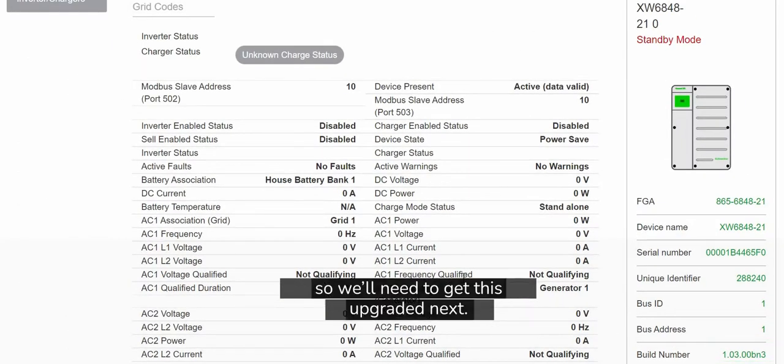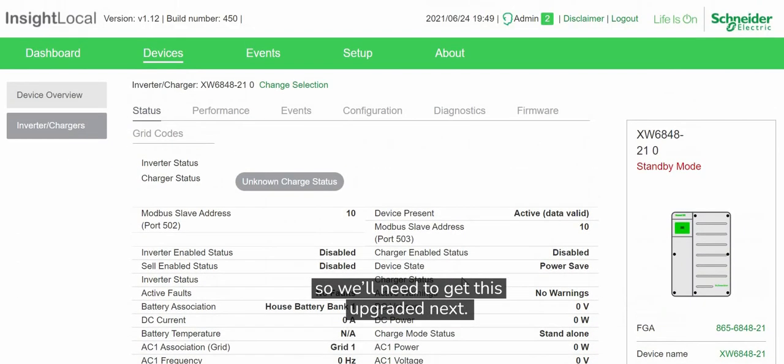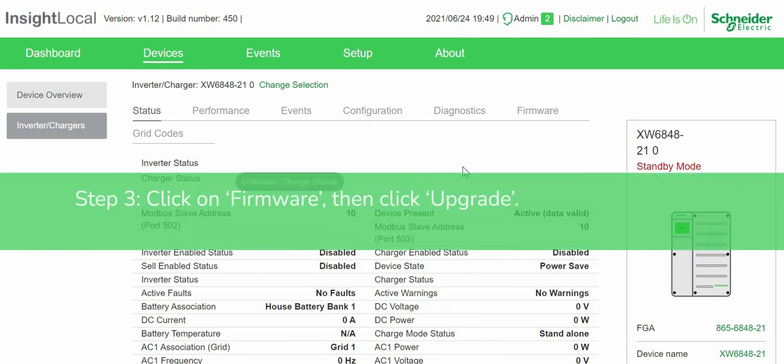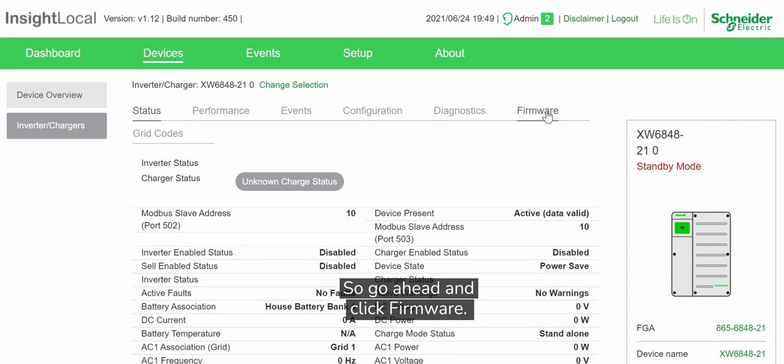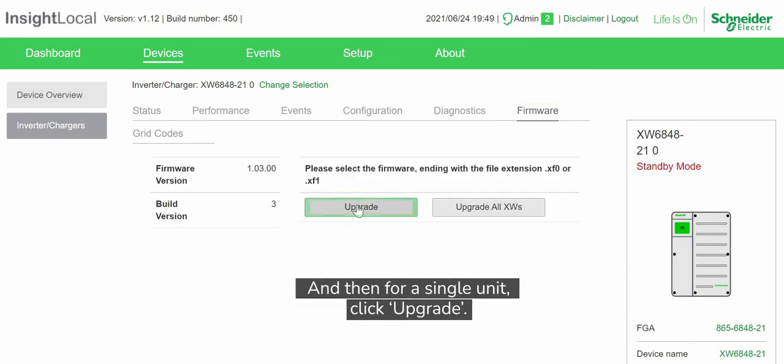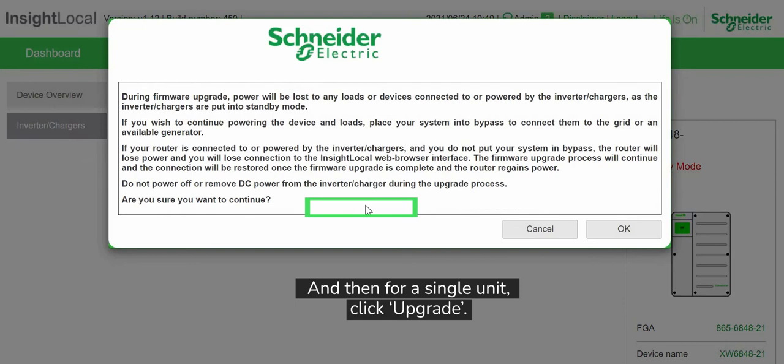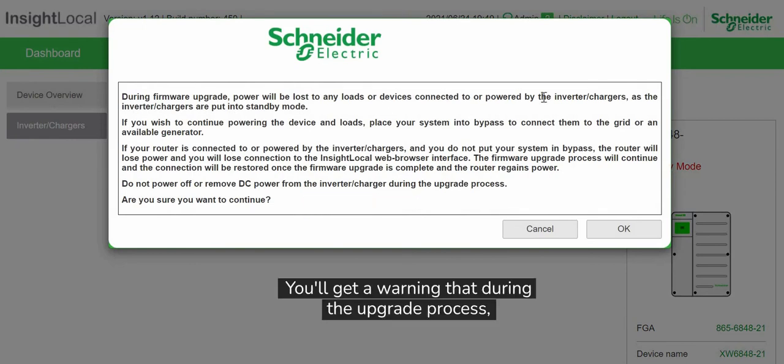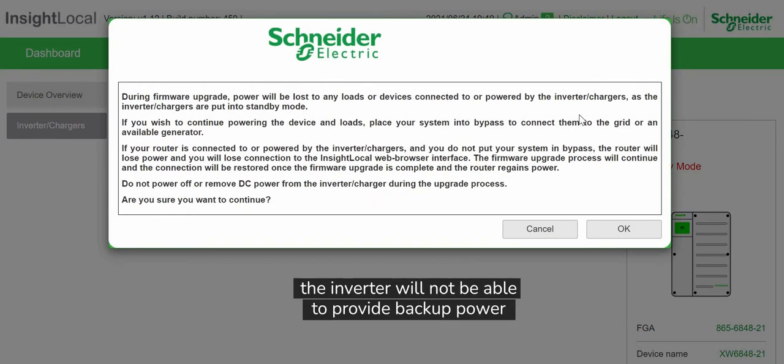Go ahead and click Firmware, and then for a single unit click Upgrade. You'll get a warning that during the upgrade process, the inverter will not be able to provide backup power.